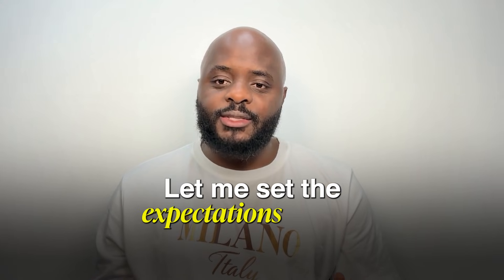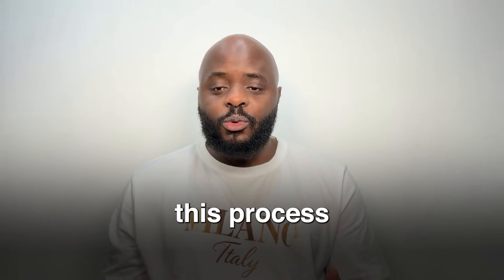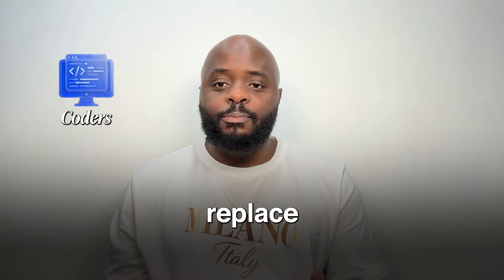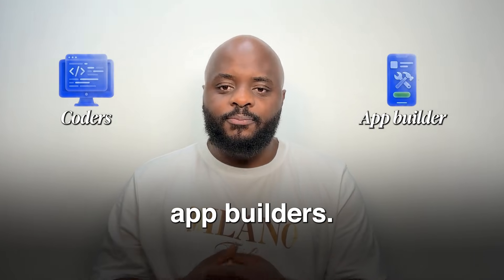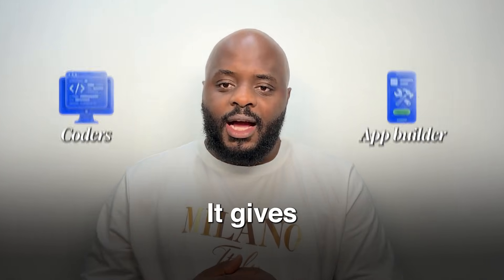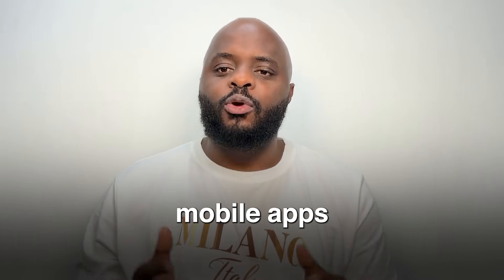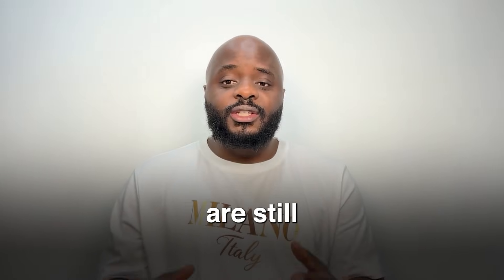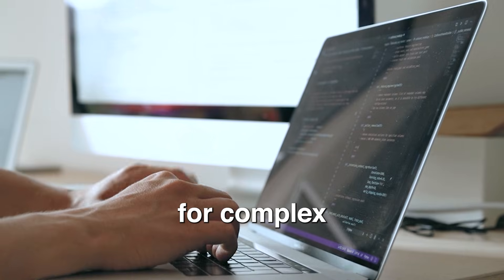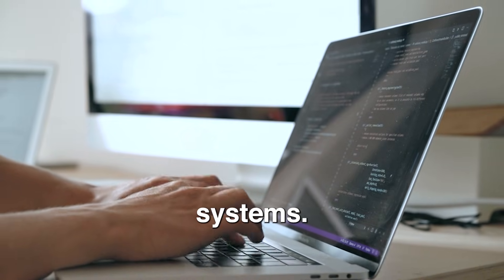Let me set the expectation clearly. This process does not replace coders or mobile app builders. It gives more people the ability to build mobile apps using AI. Developers are still needed for complex work and production systems.